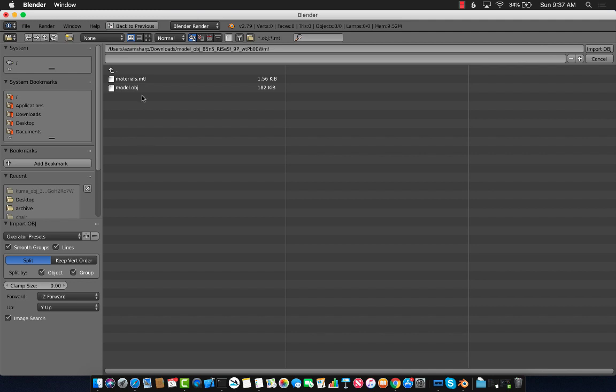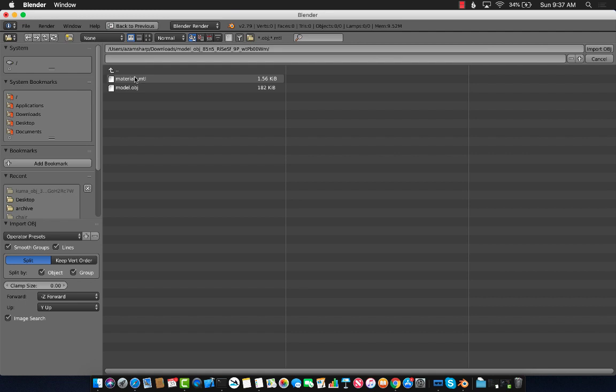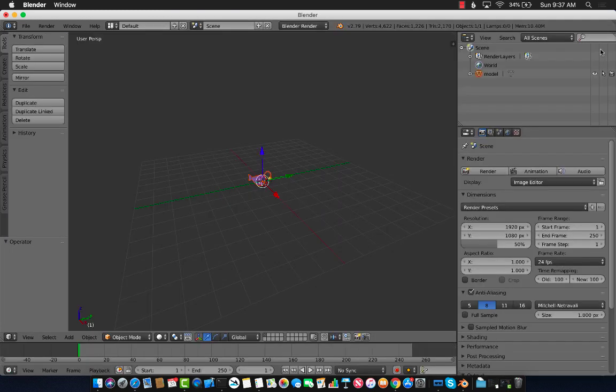So here we go, this file. Go ahead and select model dot OBJ. This is a material file which contains all the information about how the model will look like, the texture of the model. But what we need is the OBJ file, the Wavefront file.